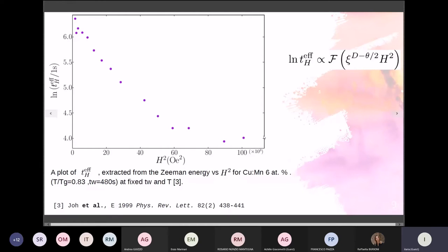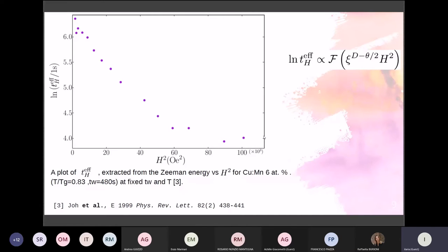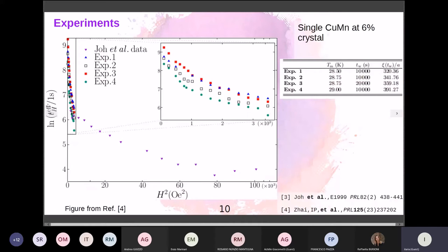Now I will show the experimental results and then the numerical ones. From a numerical point of view, it was really hard at the beginning to calculate the same observables that are easily achievable in the lab. The success of the Houston group's approach was to access the small magnetic field region, which was impossible in the past. Here I compare the previous results by Joh and collaborators with the new experimental data, which gives access to a region of small fields that was not accessible before.